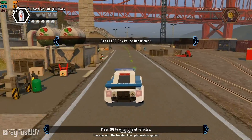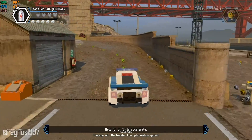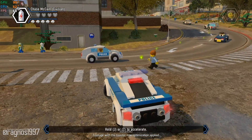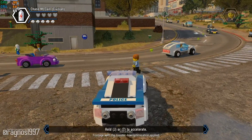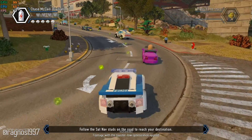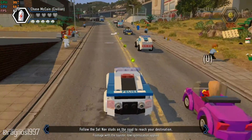This is not a typical benchmark video that will show you what it's like to play the game on certain hardware. This is a video that will show you how to improve the performance of the game on certain hardware.